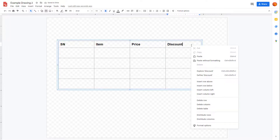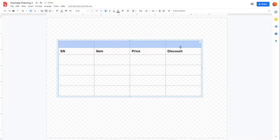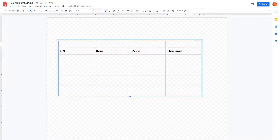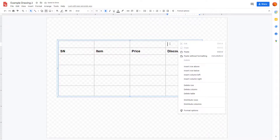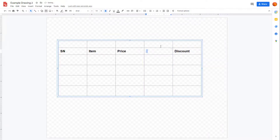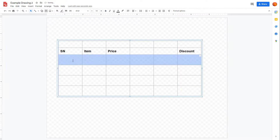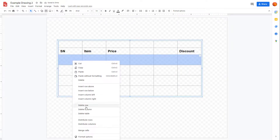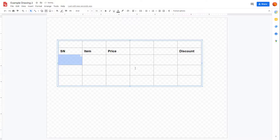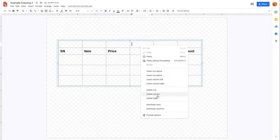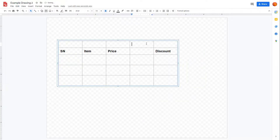You can right-click to insert a row above, insert a column on the left, or insert a column on the right. You can also right-click to delete a row or delete a column.